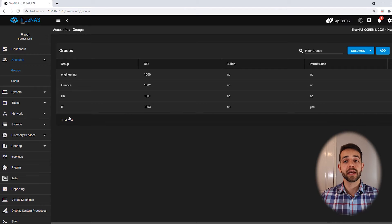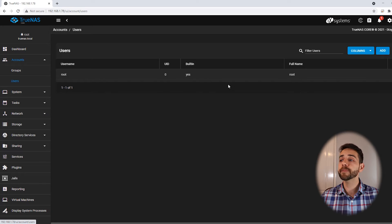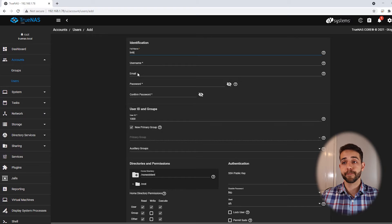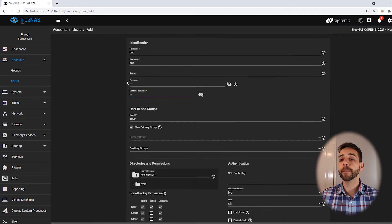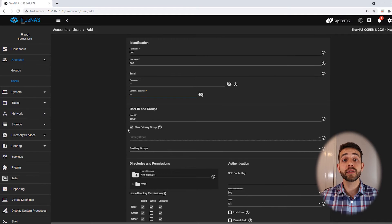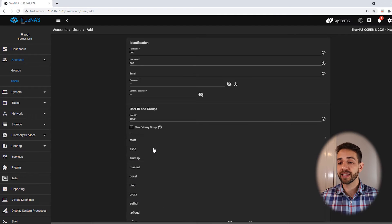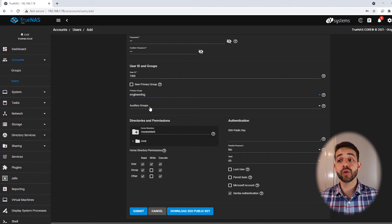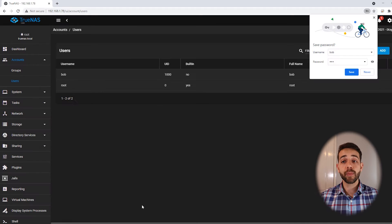Now I have all groups created and I'll start to populate them with users — one user for each group. I come here to Users and create my first user, Bob. The username will be Bob and the password is 123. Bob will belong to the engineering group, so I deselect the new primary group option and define Bob as part of the engineering group. I add him as a Microsoft account user and click Create.